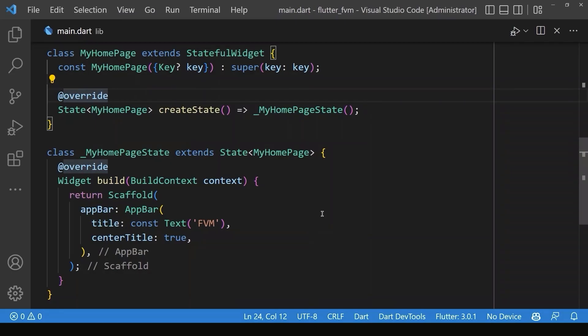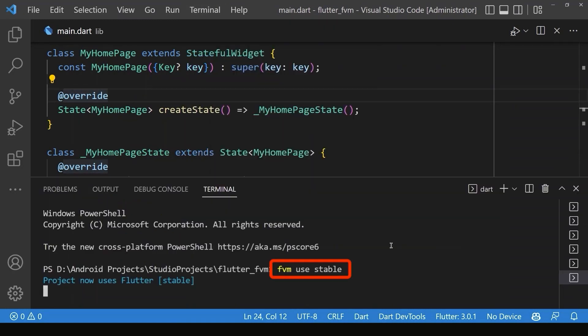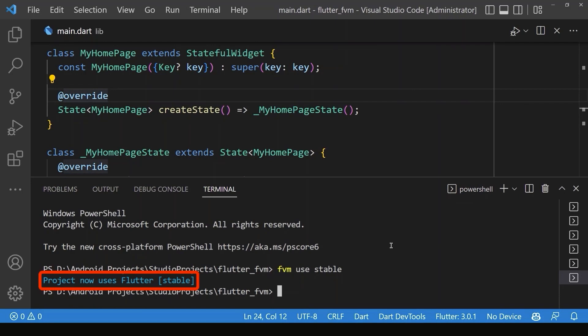If we want to use any specific version for our Flutter project like a stable version, first we need to open the terminal inside the project and run the FVM use for a stable version. As you can see, the project now uses the Flutter stable version.